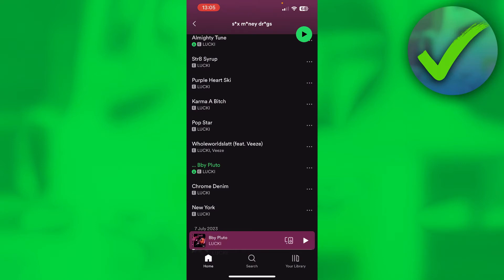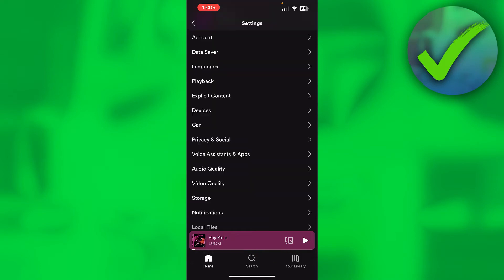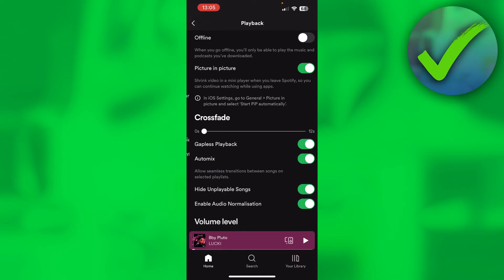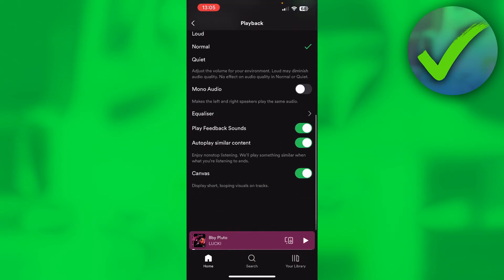What you can do is go to the home page and go to the settings in the top right corner. Once you are there, go to Playback and then scroll down to the bottom where you can see Canvas — it says 'display short looping visuals on tracks.'